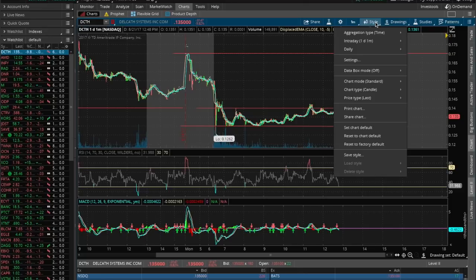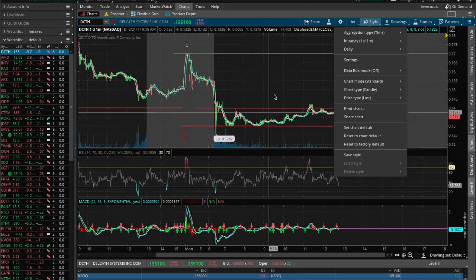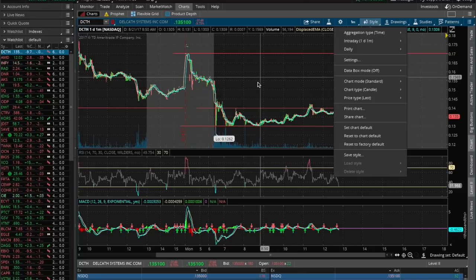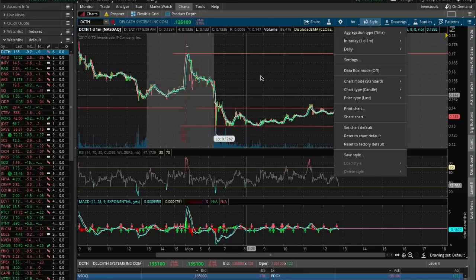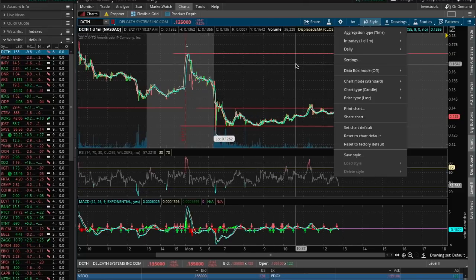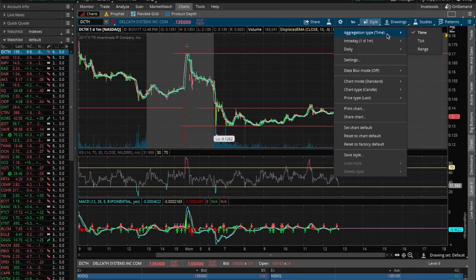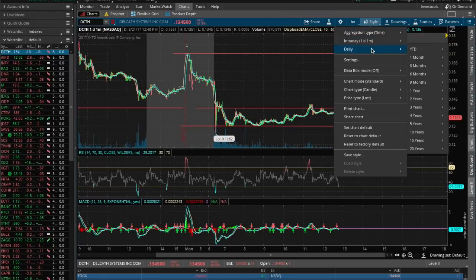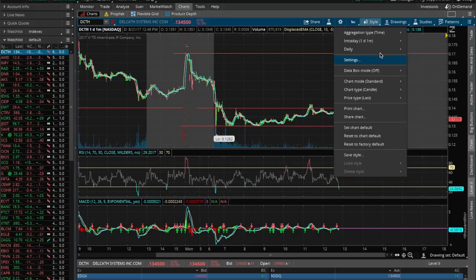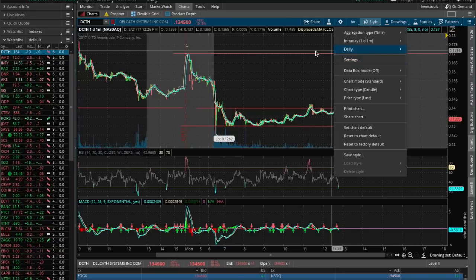You can change the styles of the candlesticks. If you don't like candlesticks and prefer just trend lines, that's something you can change through here. You have tick, range, daily charts, and all different frequency settings available.